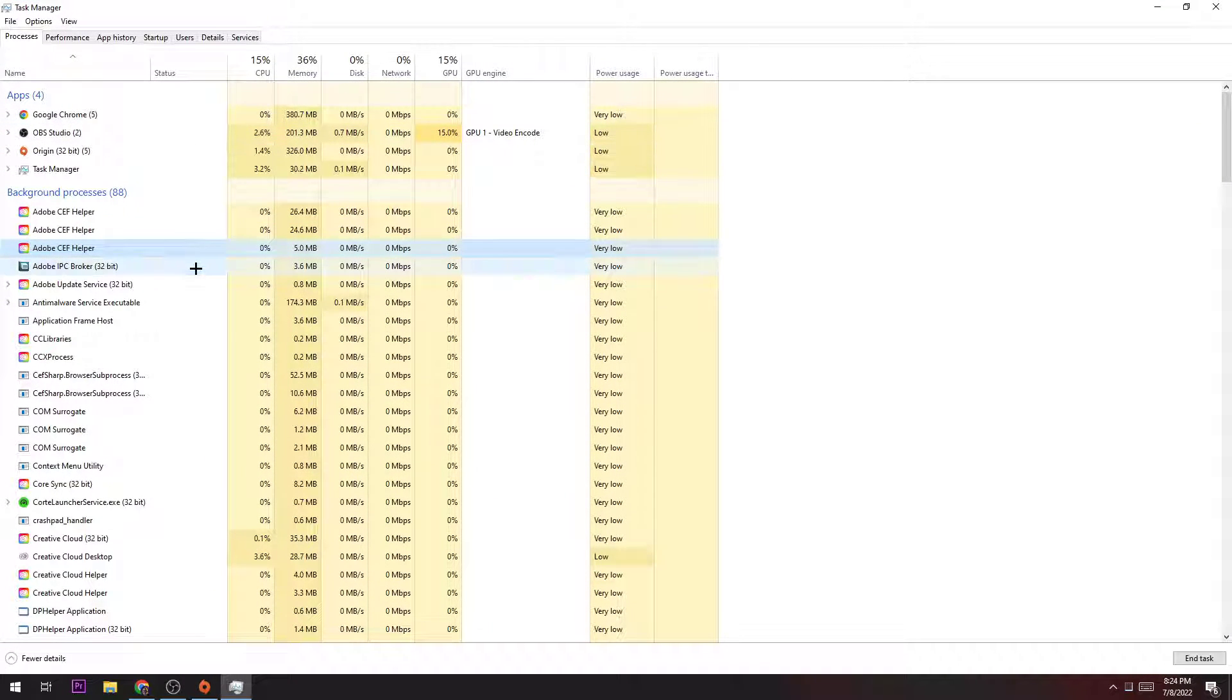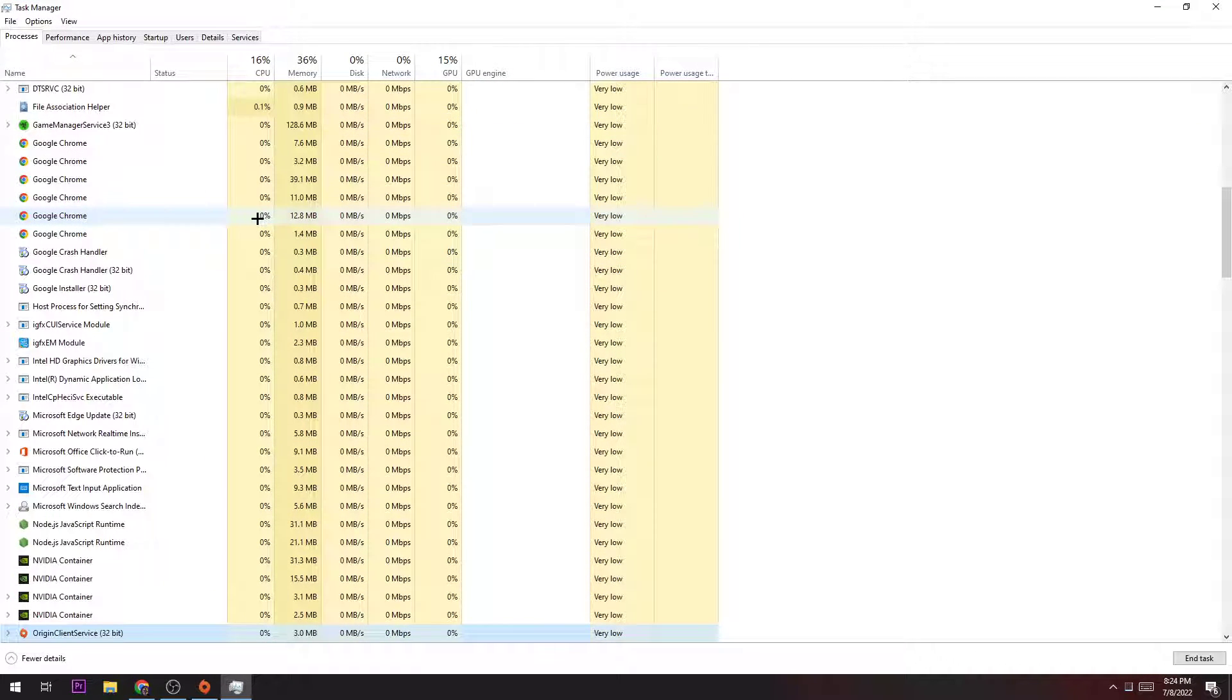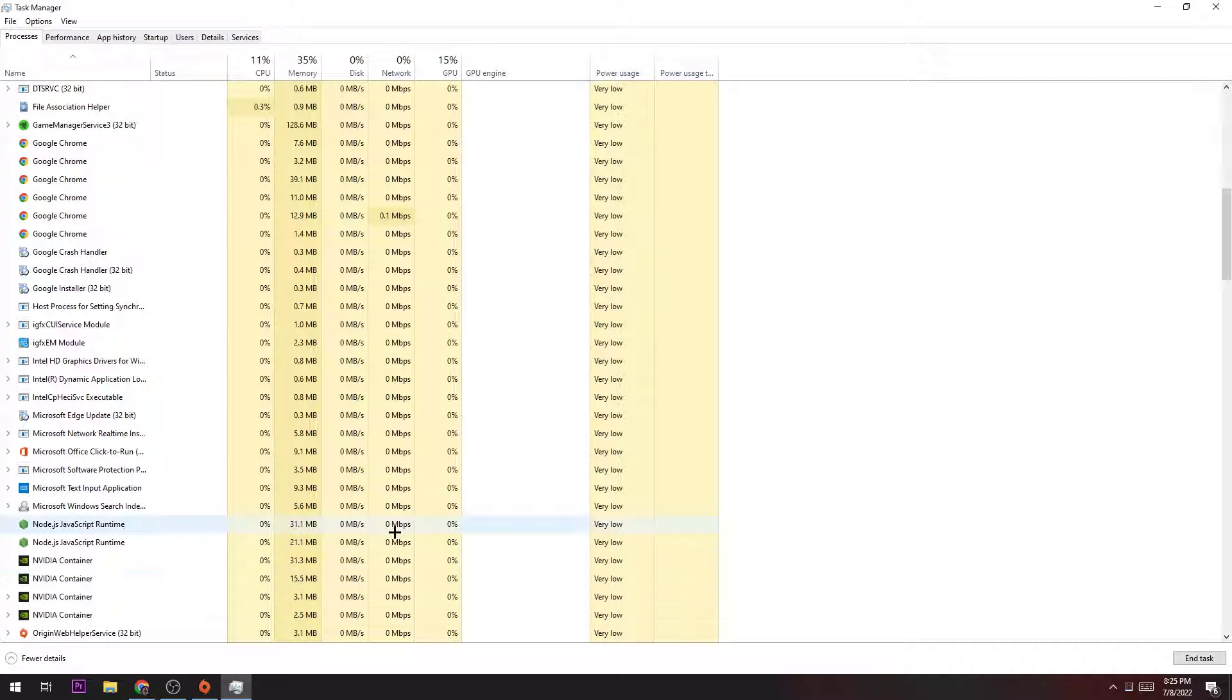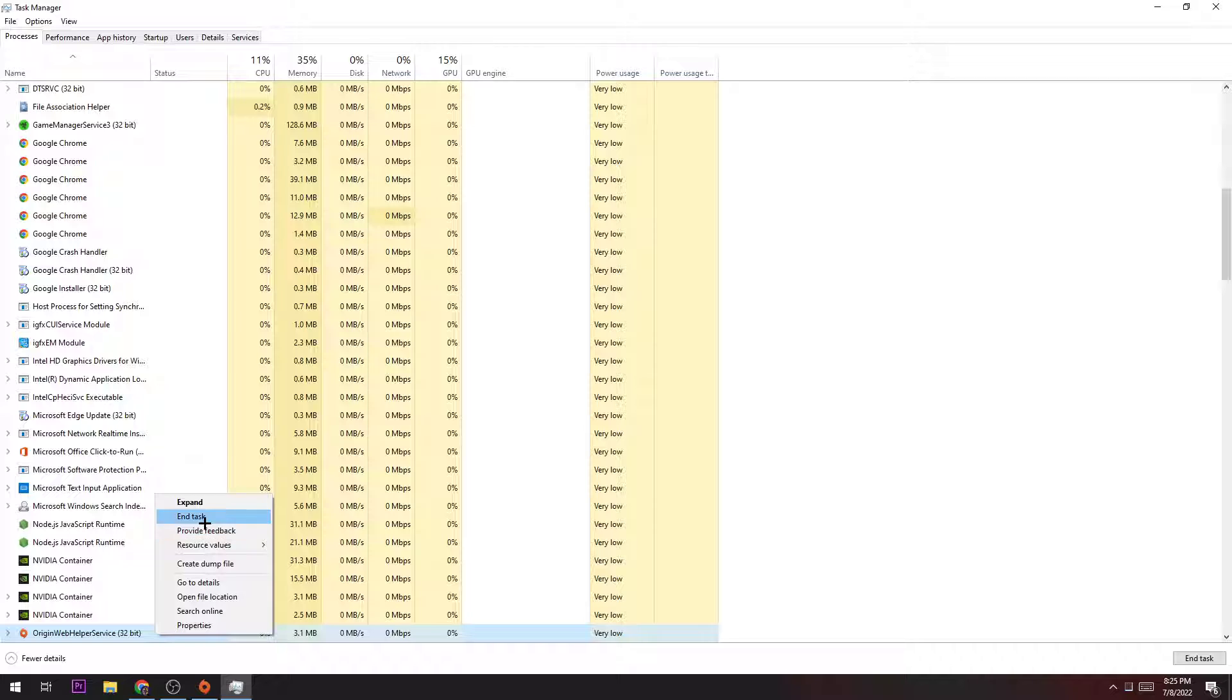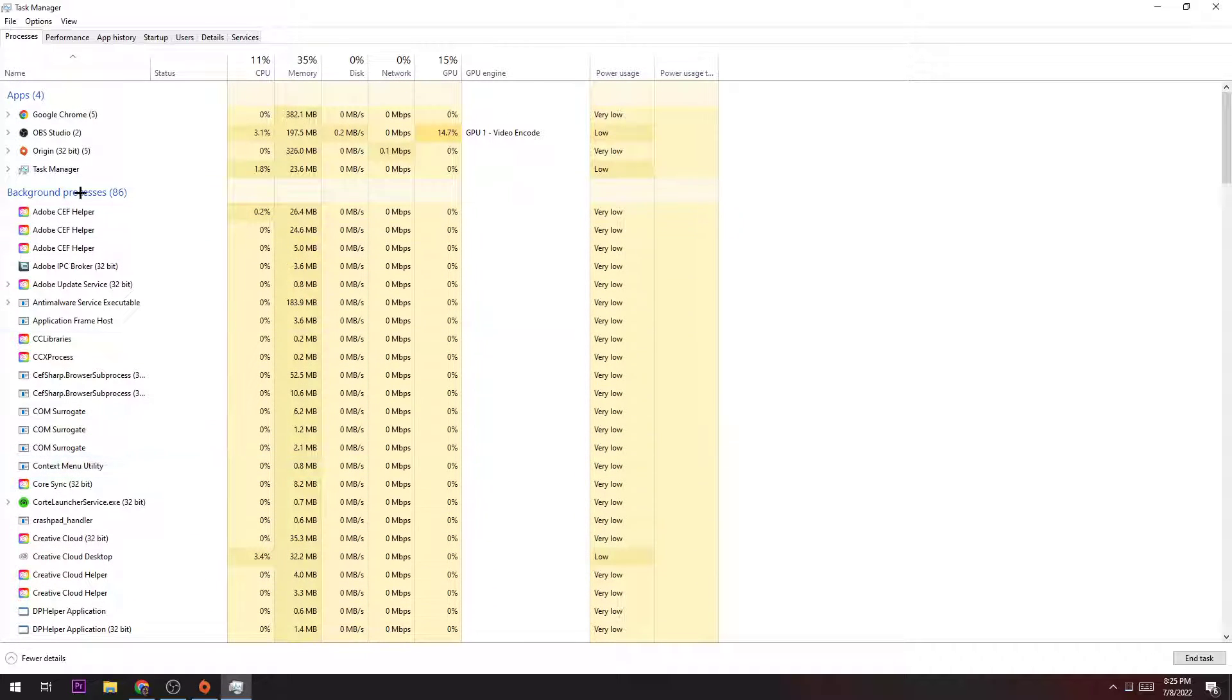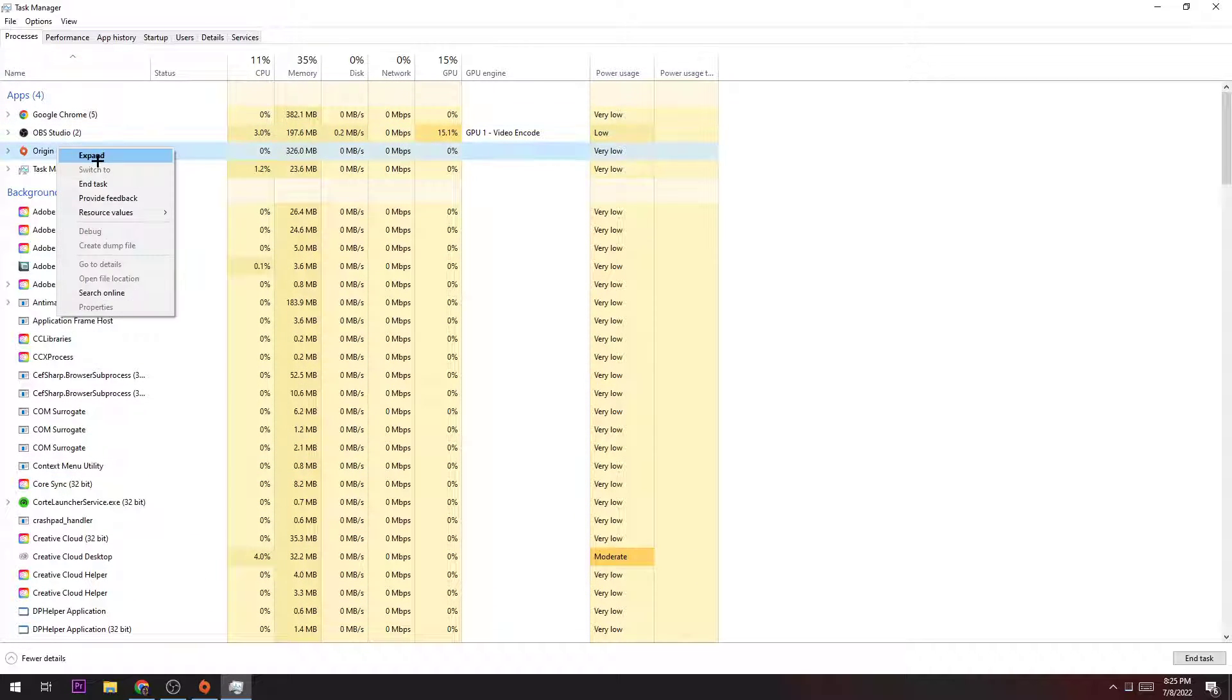Once you're here, you click on background processes and end the task of Origin. Afterwards, you just go to applications and apps and do the same thing.